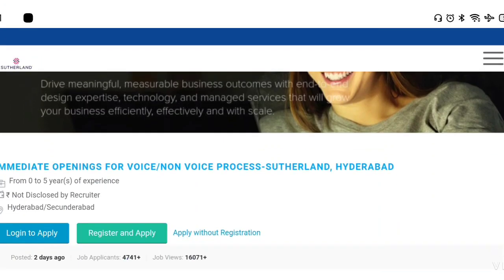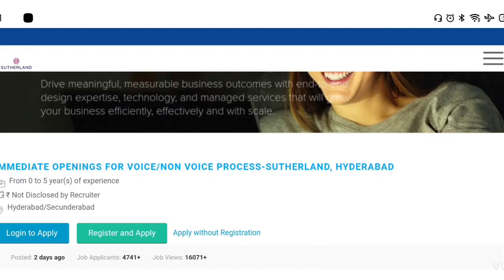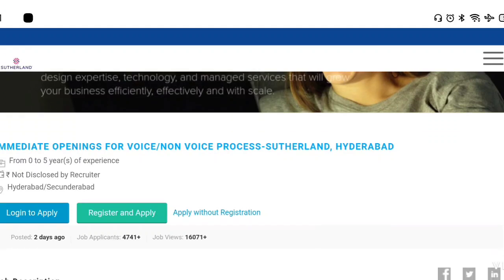Here we have an immediate opening for voice and non-voice process in Secunderabad, Hyderabad. We are going to get a recruitment in Hyderabad location, along with a work from home opportunity. The requirement is for 0 to 5 years of experience.